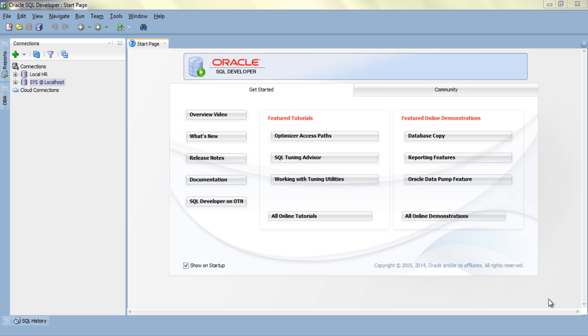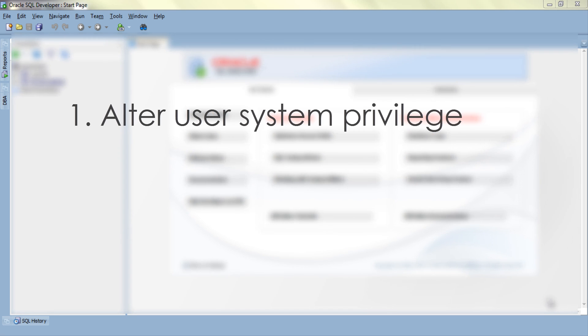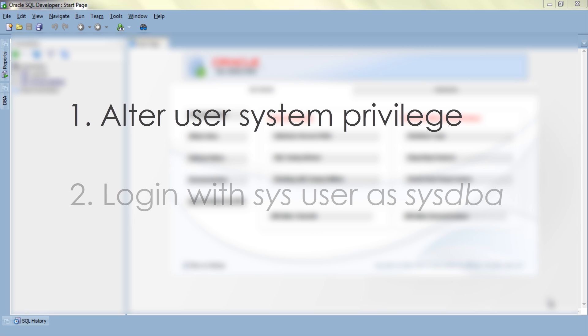As I mentioned in my previous tutorial, to unlock or perform any user management task in Oracle database you either need to have alter user system privilege or log on to your database using sys user with sysdba privileges.